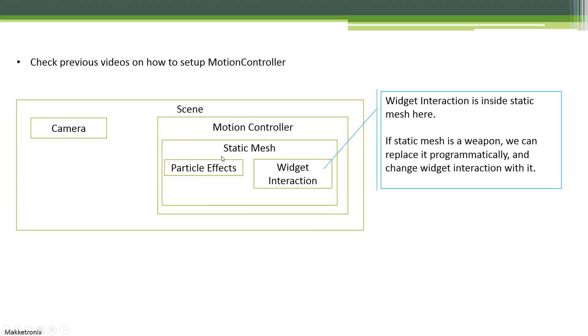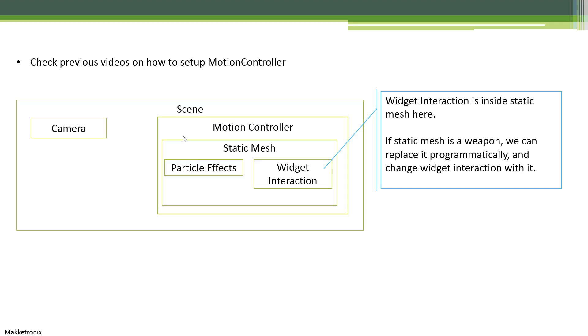Make sure the particle system, the static mesh, and the motion controller all have the same coordinates. Actually, the static mesh should have location zero zero zero, same as the particle effect—it should have location zero zero zero because they should be on top of each other. This way, when you move the motion controller, which we will see in the video following up this tutorial, these two will move along with it.